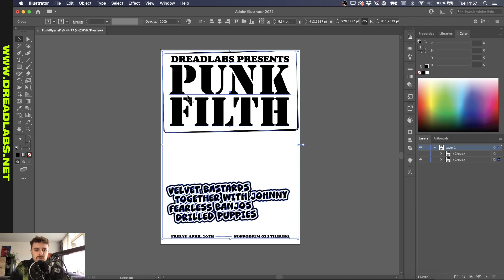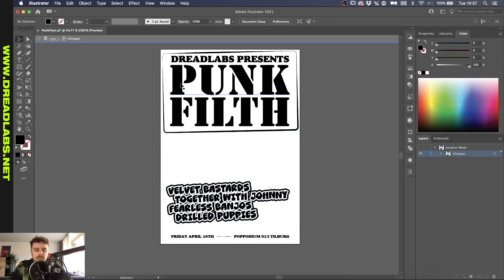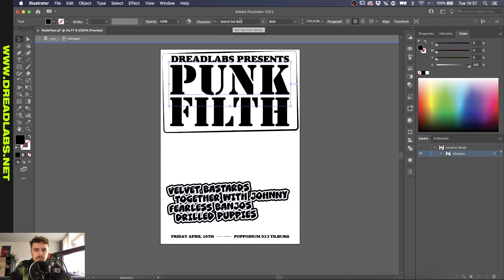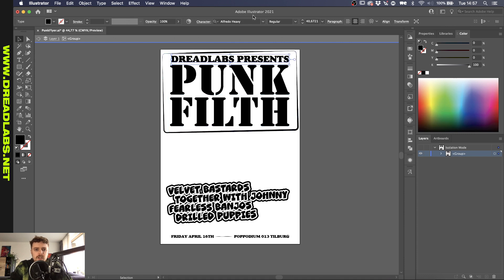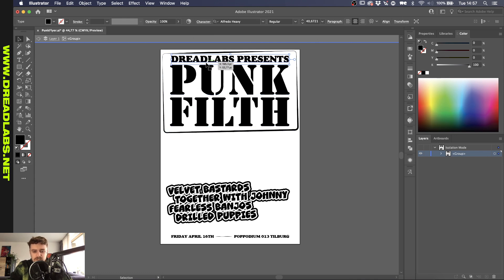Basically what I did here was I worked with a stencil font which is Stencil STD Bold which makes up the punk filth. Then Alfredo Heavy for the title here which kind of resembles the stencil because the text is a little bit smaller. I didn't want to have these stencil cuts in there.